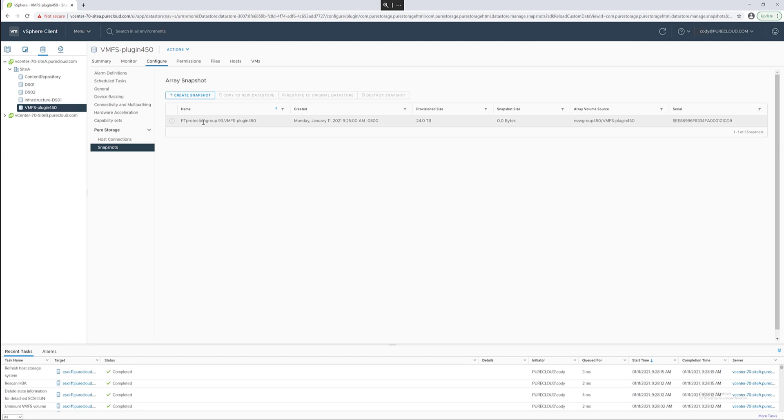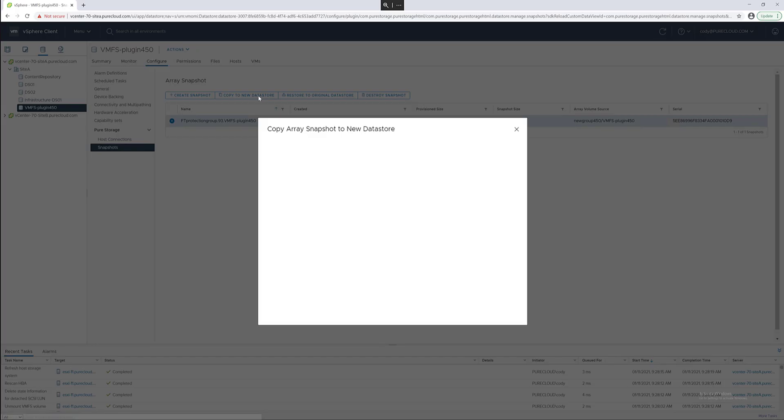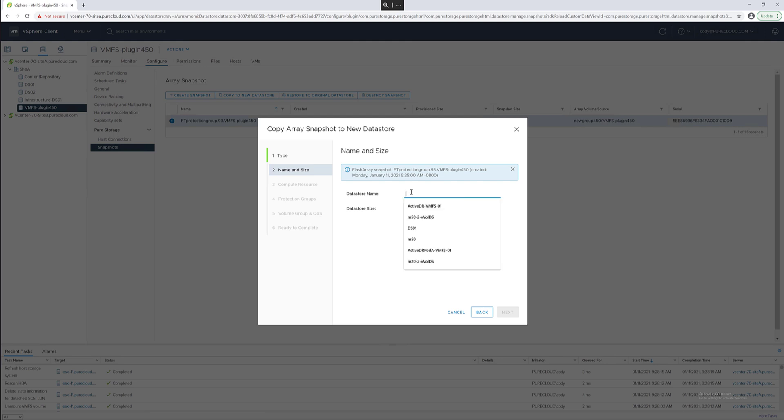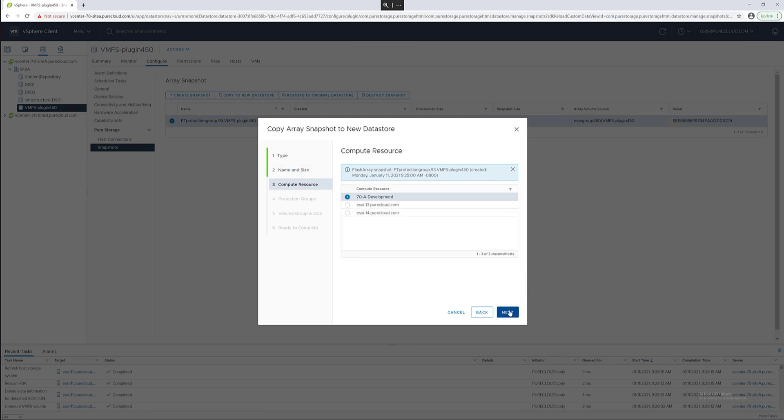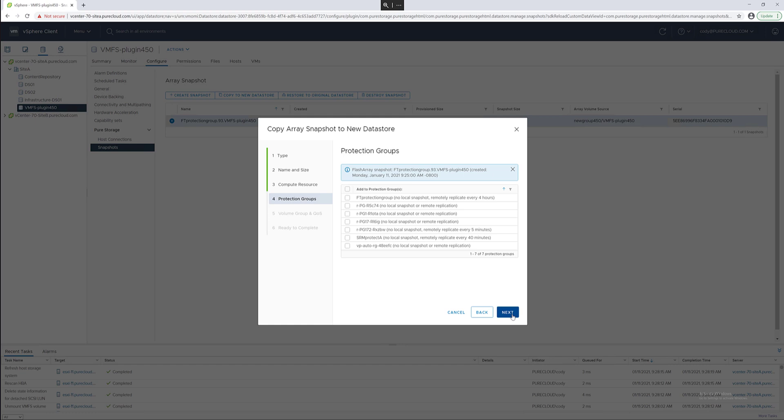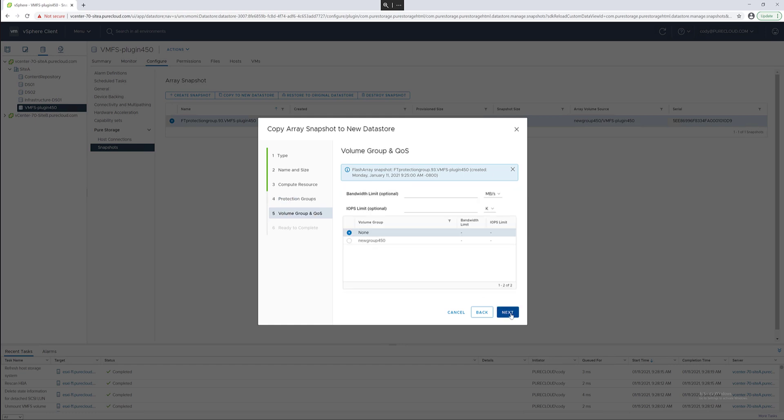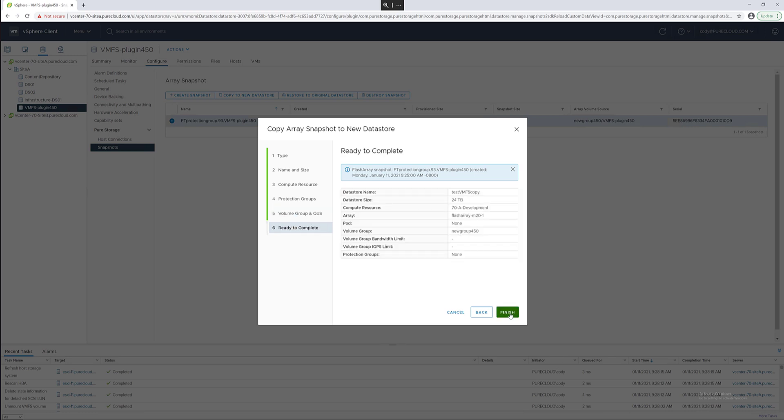The last major feature here is snapshot management. Since we added this data store into a protection group snapshots are created regularly. We can take that snapshot and create a copy data store for dev test reasons or so forth as you need. This is a very similar wizard to provisioning a new data store. We can also add it into that volume group we created earlier.